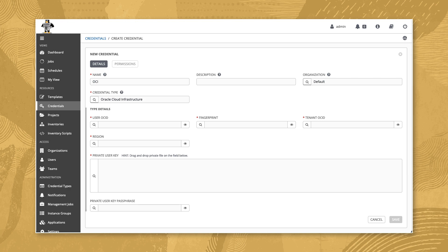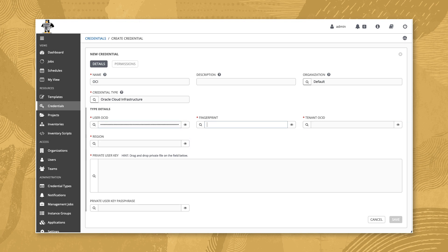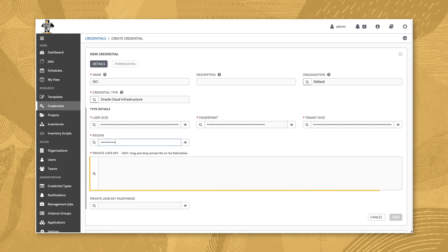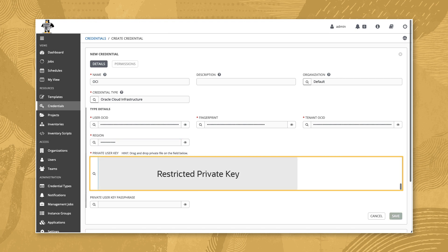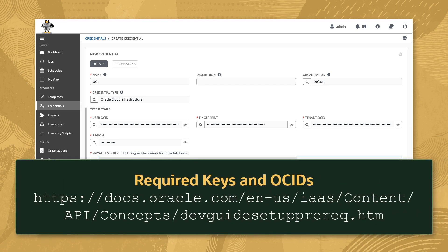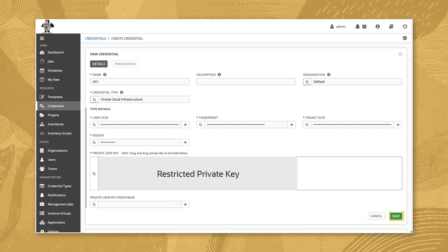The screen will refresh and display a list of required fields for the new credential, such as the user OCID, tenant OCID, and region. Enter the requested information. The private user key is the private key used when generating your Oracle Cloud user's API key. Details on gathering this information are outside this video scope and available as part of the Oracle Cloud Infrastructure documentation. Review the entries and click the save button.